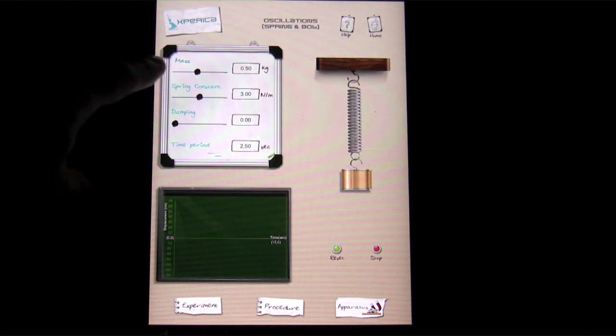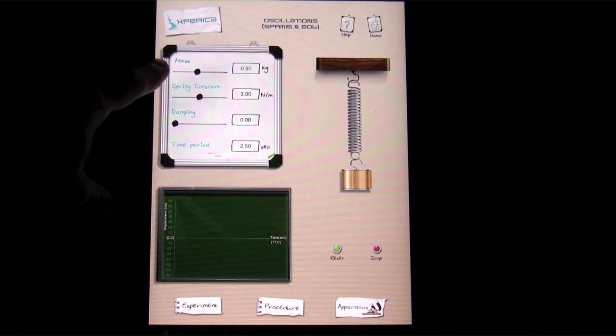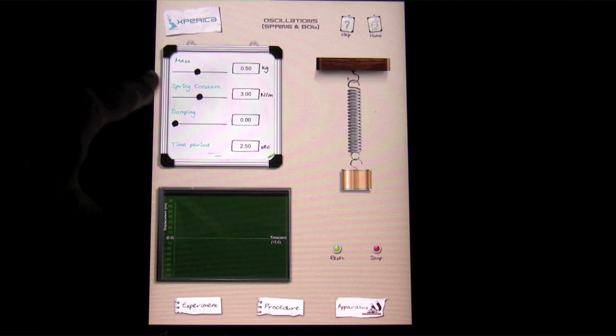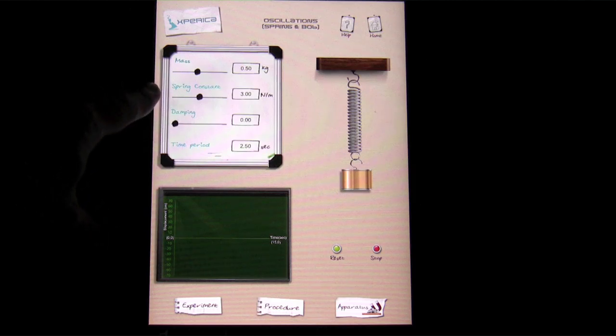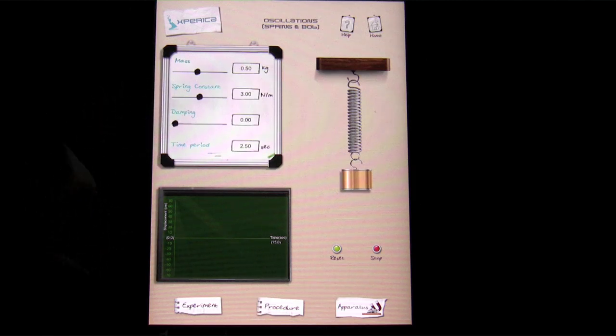We've got a lead weight with a spring right here and the board at the top, and then we've got our settings for the experiment over here as well. You've got the mass of the weight, the spring constant if you remember what that is.